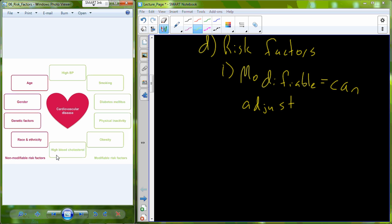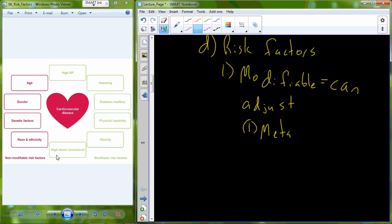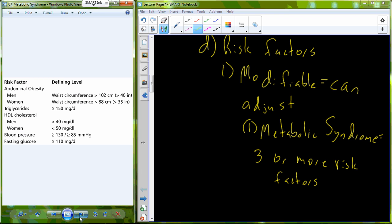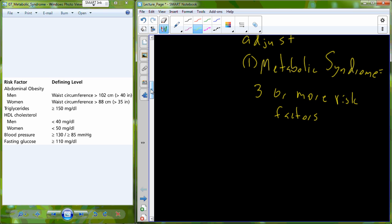One of the most prevalent modifiable risk factor conditions is metabolic syndrome — a syndrome in which you have three or more modifiable risk factors. These include abdominal obesity, triglycerides, HDL cholesterol, high blood pressure, and fasting glucose. If you exceed the threshold levels for three or more of these, you have metabolic syndrome, and it's really important to reduce it by addressing those risk factors.